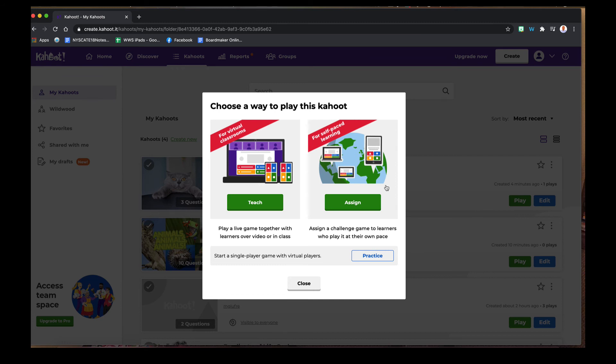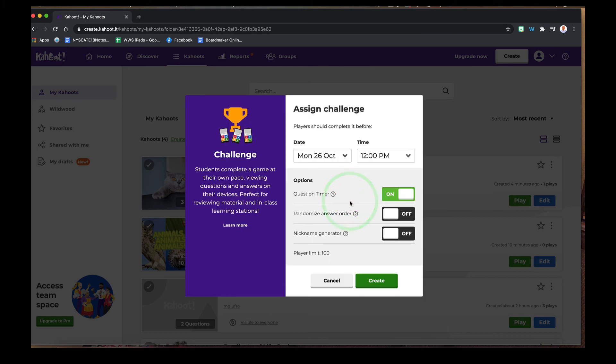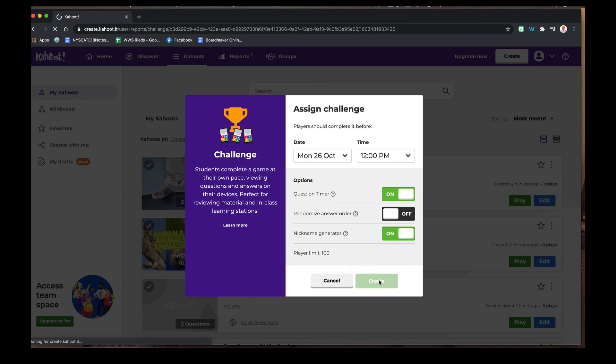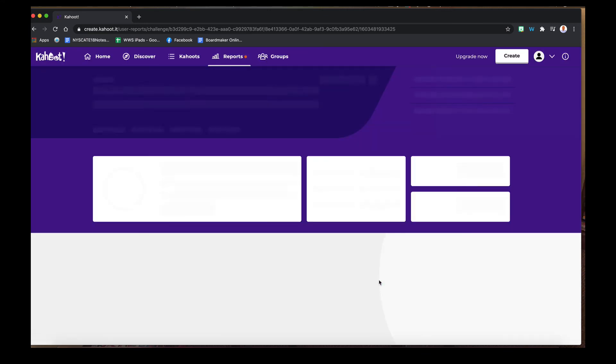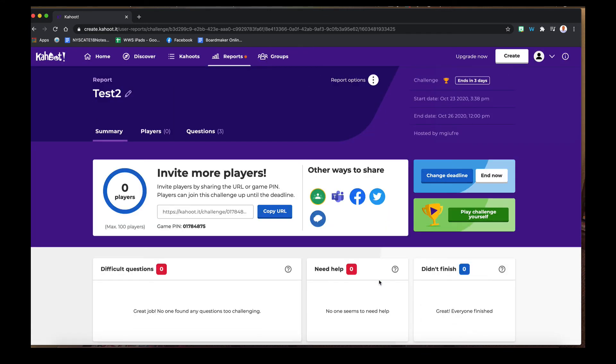For purposes of this, I'm going to click Assign. I can make some dates and time options here. Remember the nickname generator, keep on. And if I hit Create, it brings me to my page where I get a link or a pin that I can send the student to enter at the web address listed.